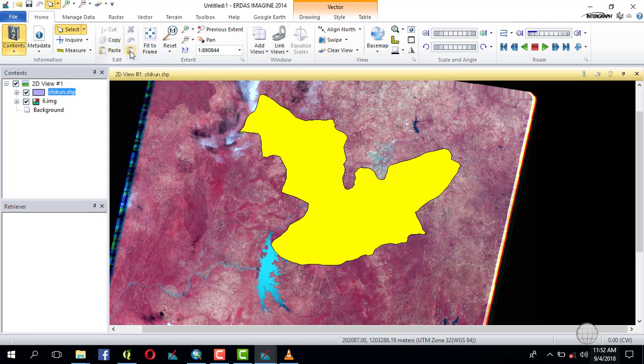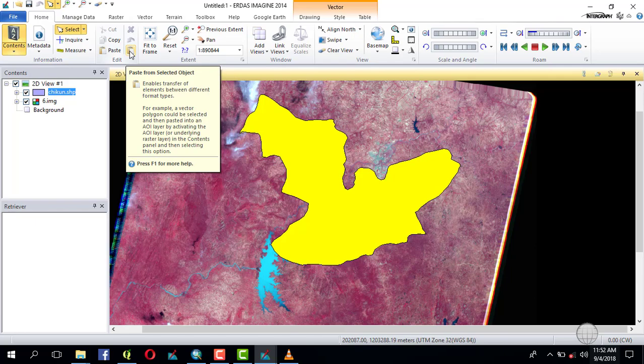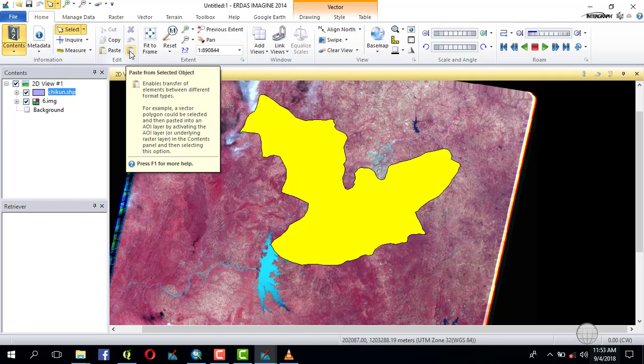Then you see this option, 'Paste from Selected Object.' Now there are two things involved here. Number one, you must make sure that the shapefile has the same projection, the same coordinate system as the Landsat imagery. This Landsat imagery is UTM projected coordinate system, WGS 1984 Zone 32.